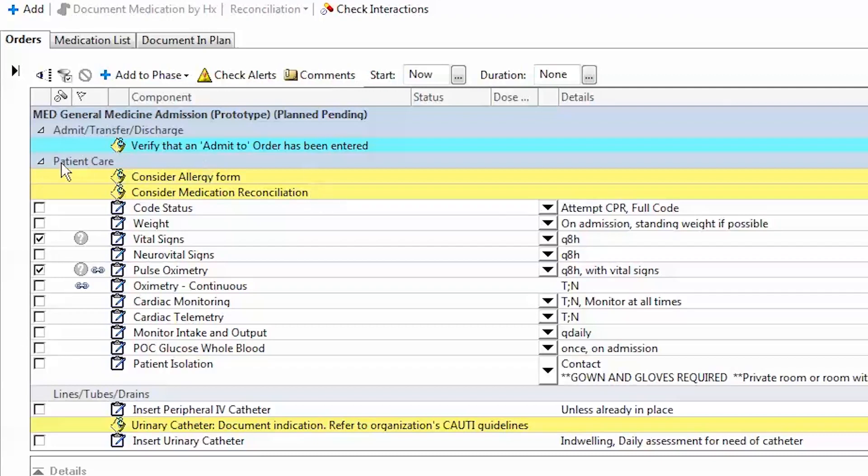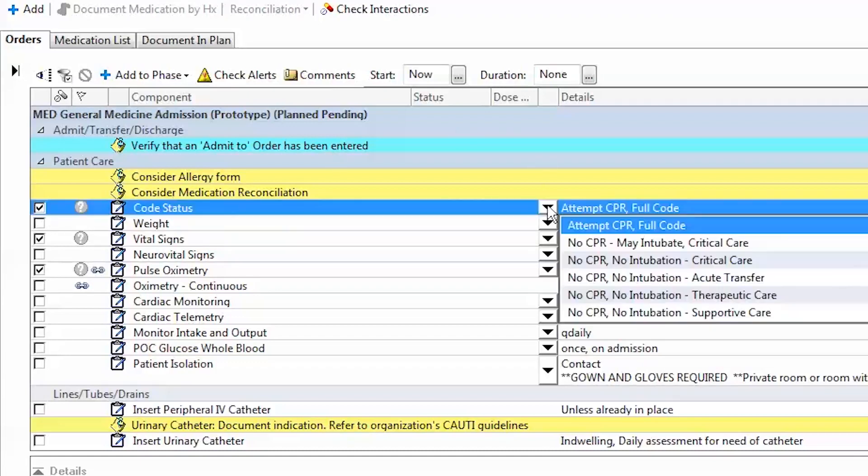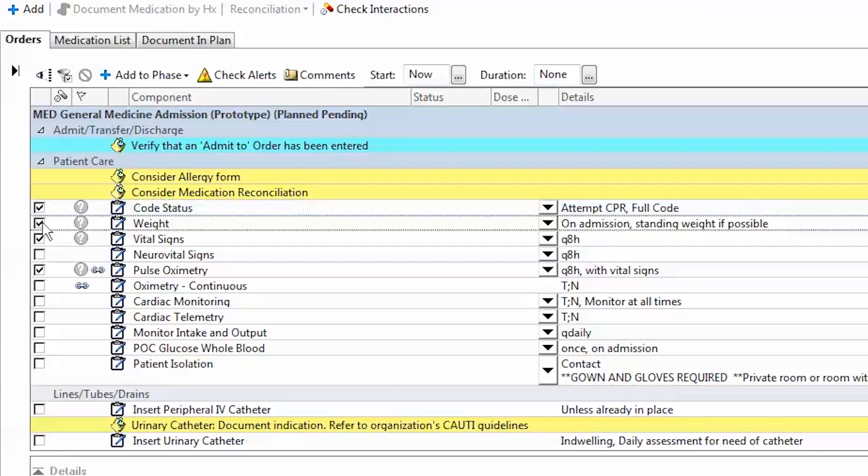If I take a look at my patient, I want to complete their code status. I would check this box off and I would select that tab and several different options would appear. In this case, I'm going to leave the patient full code. Next, I have their weight, which I'd like on admission. We have their vital signs pre-checked Q8 hours, which I'll leave.